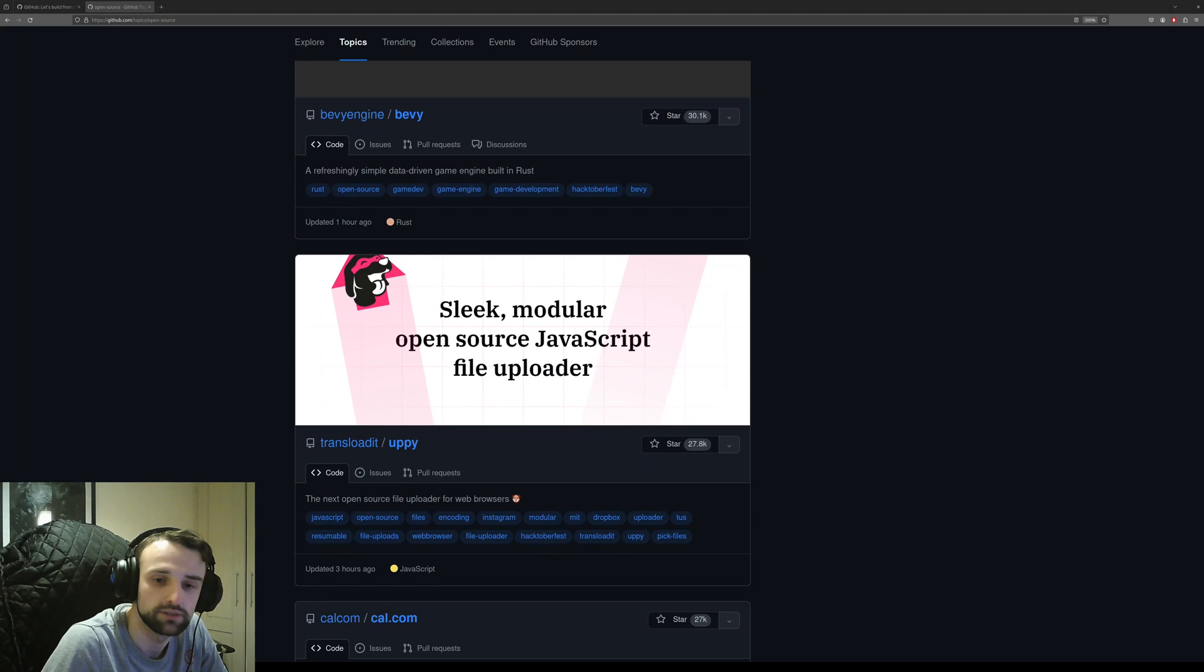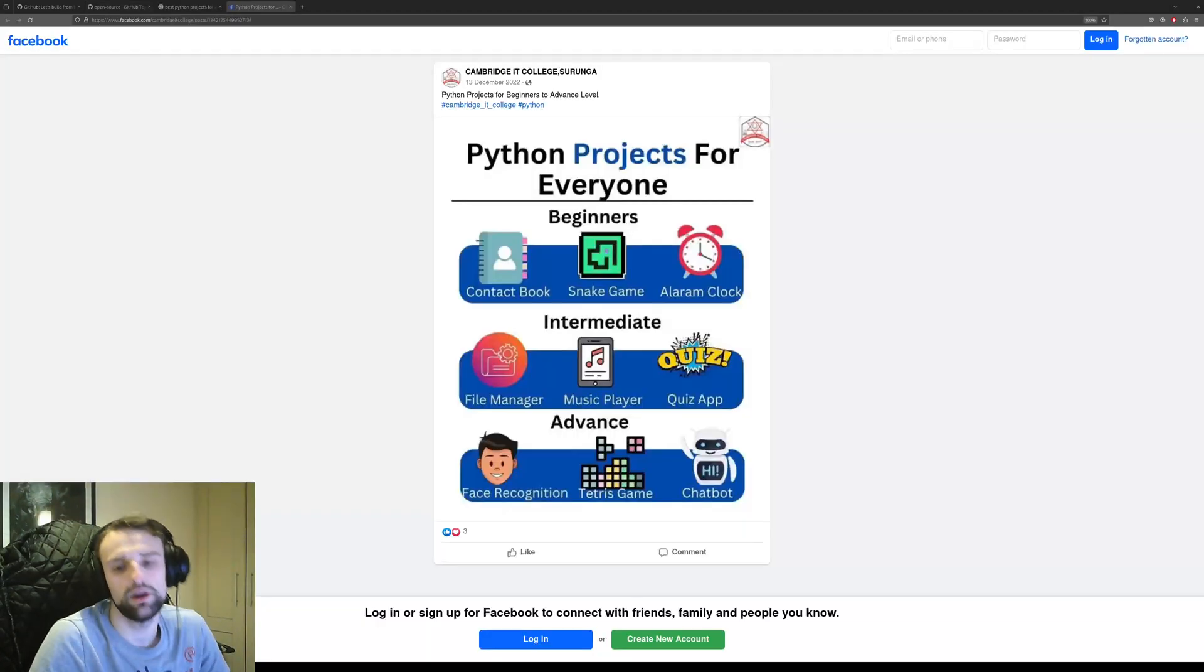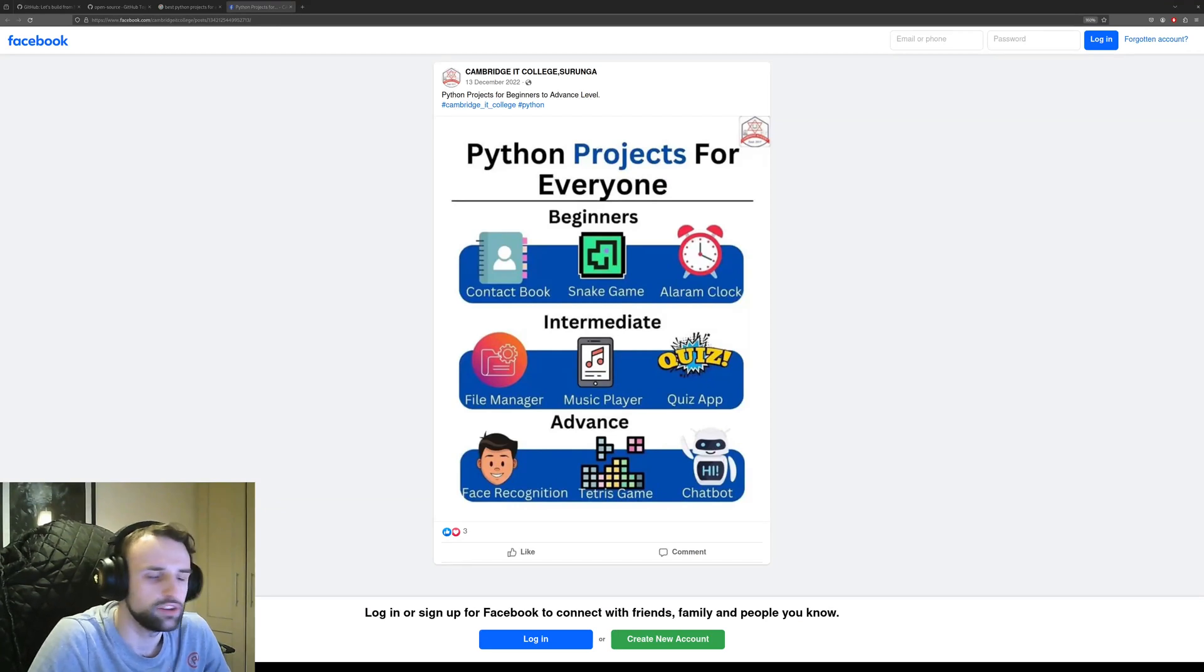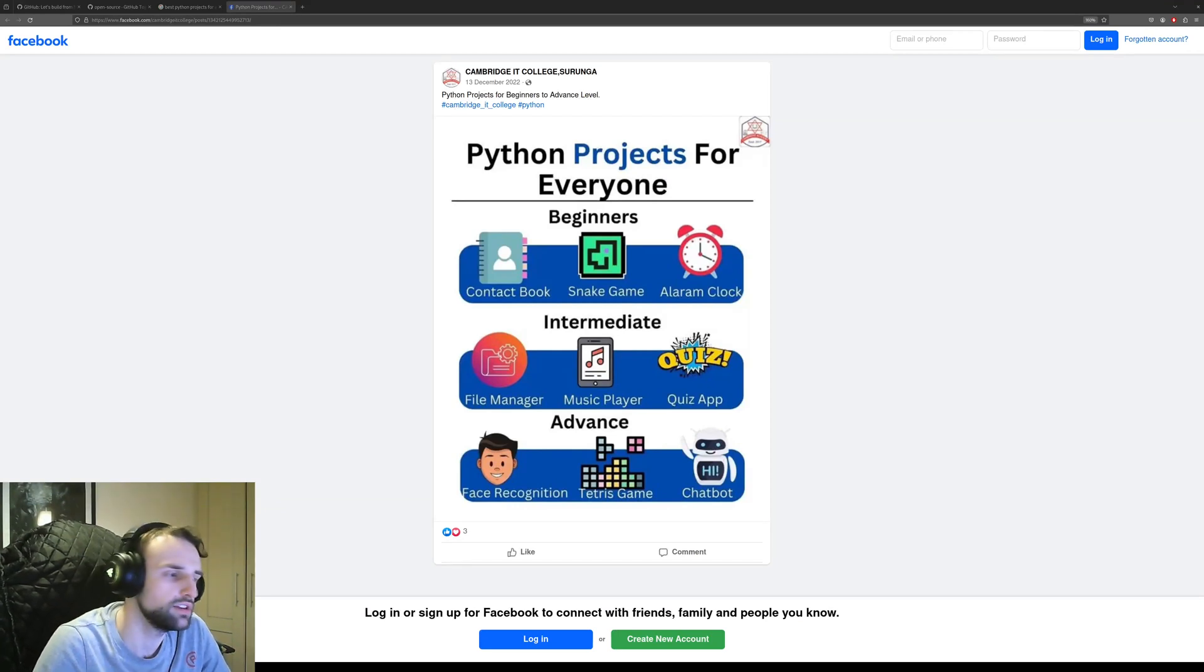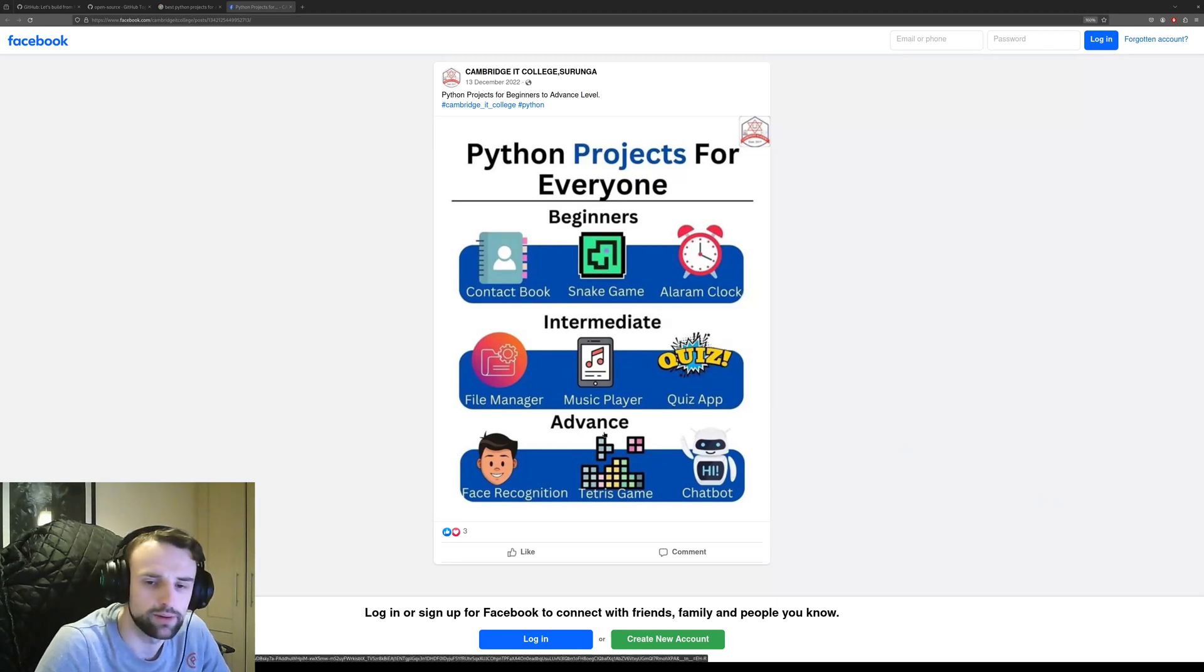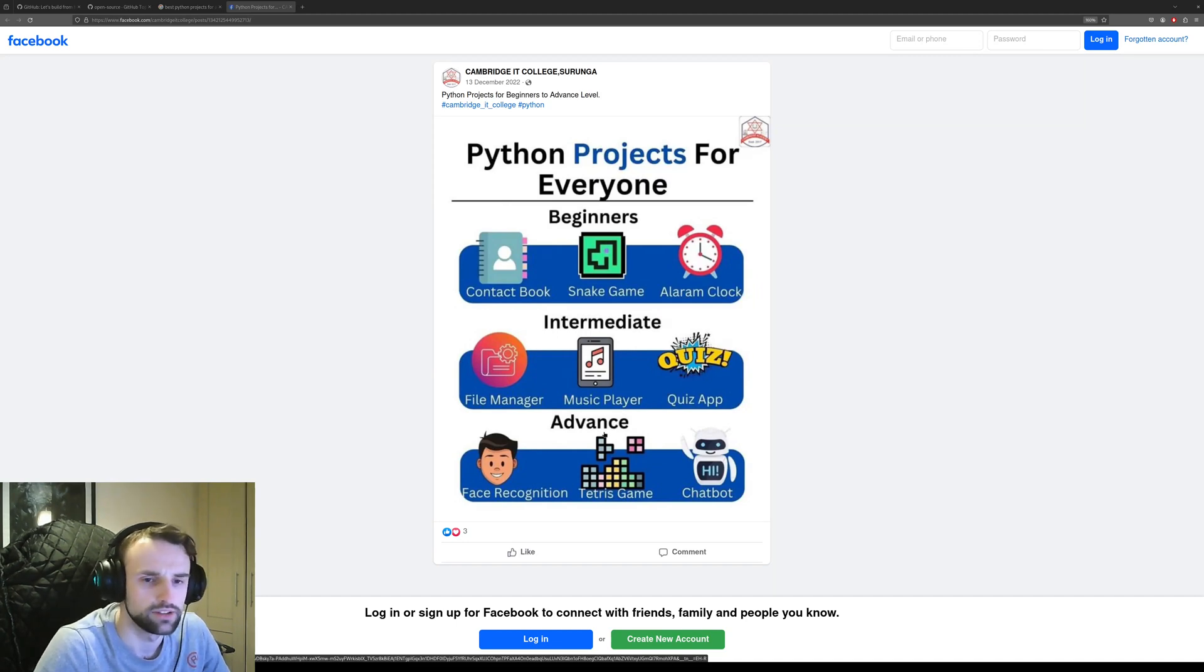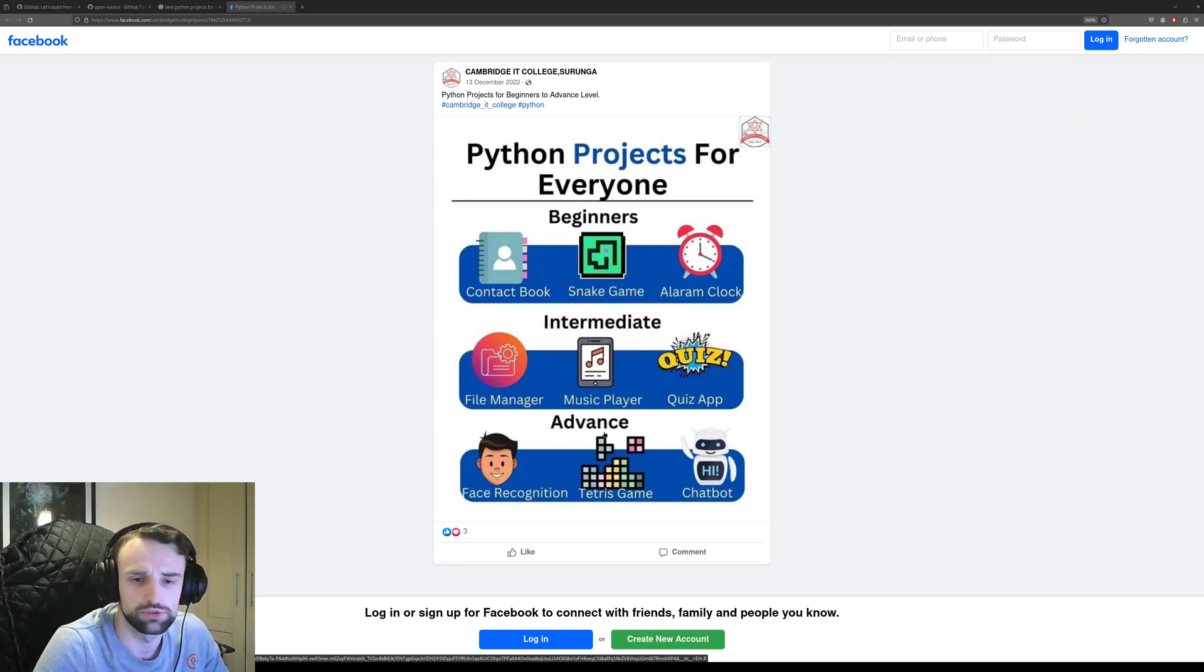Why should you even contribute to open source projects in the first place? You see a lot of promotion for projects beginners and advanced developers should make. Many talk about open source projects and contributing to them. If I were to hire someone and saw they had a reputation of contributing to open source projects, I'd be more inclined to hire them, and I'll explain why.